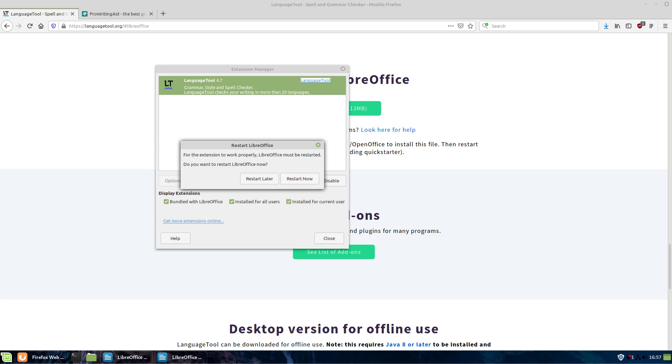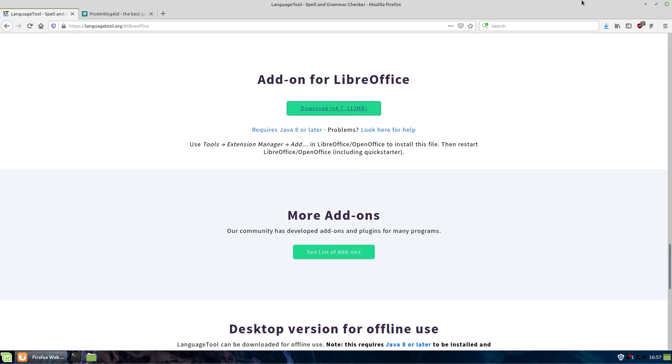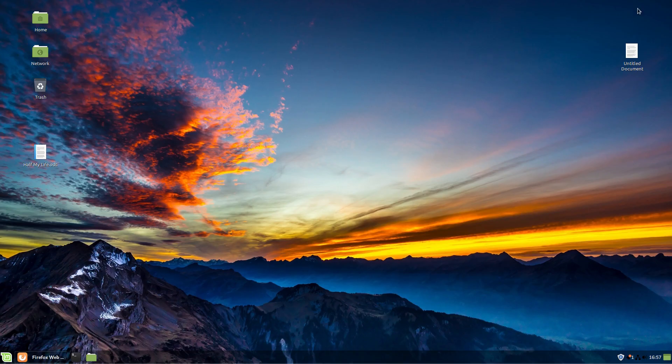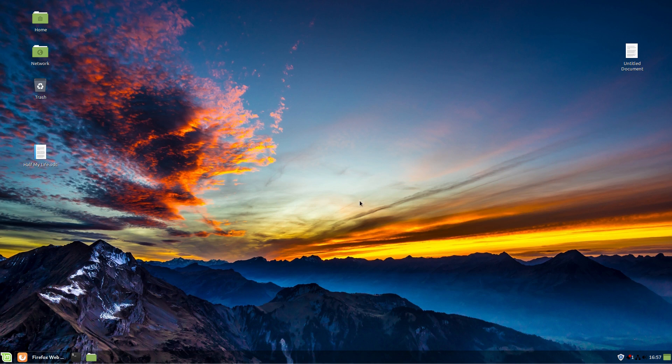Let's go ahead and close this. We do have to restart LibreOffice. Let's go ahead and just restart, and it should restart with the document open. If it doesn't, I just put the document right here on my desktop. We will restart it and then we'll have a quick look at how this extension works.